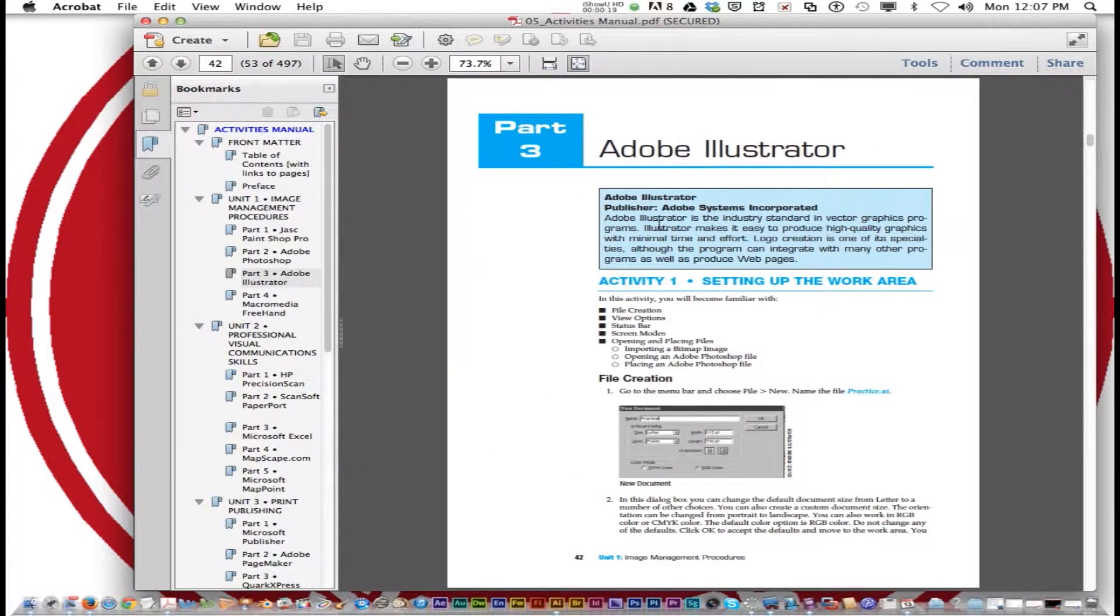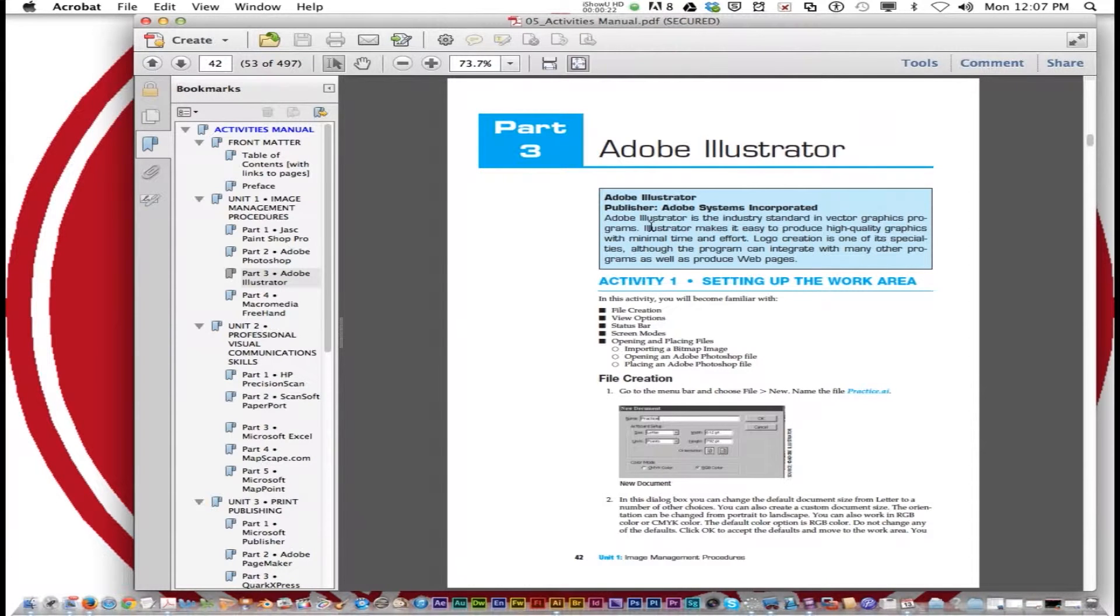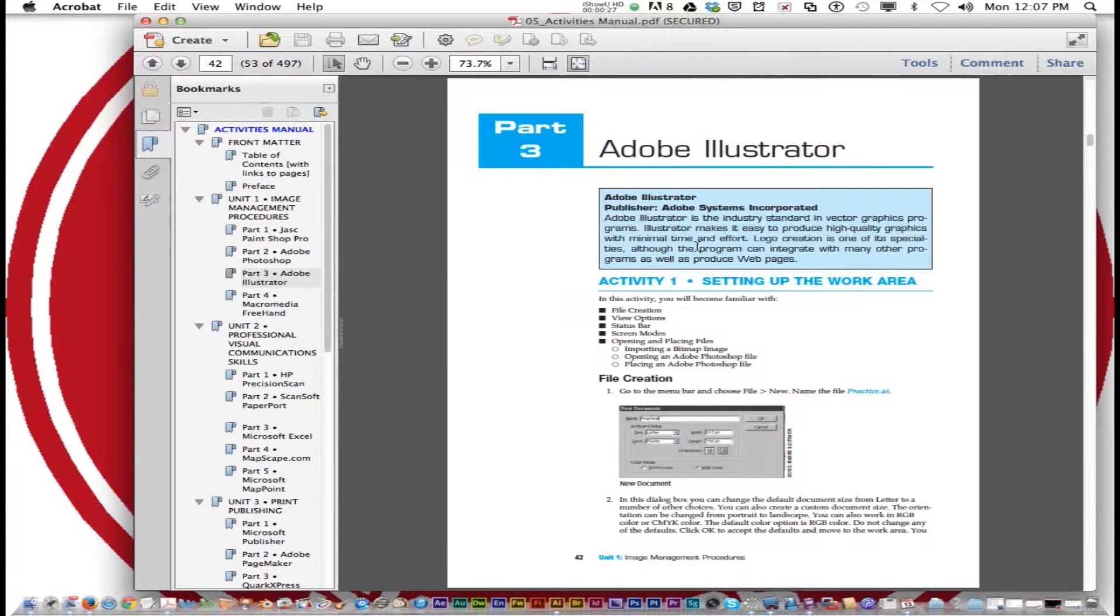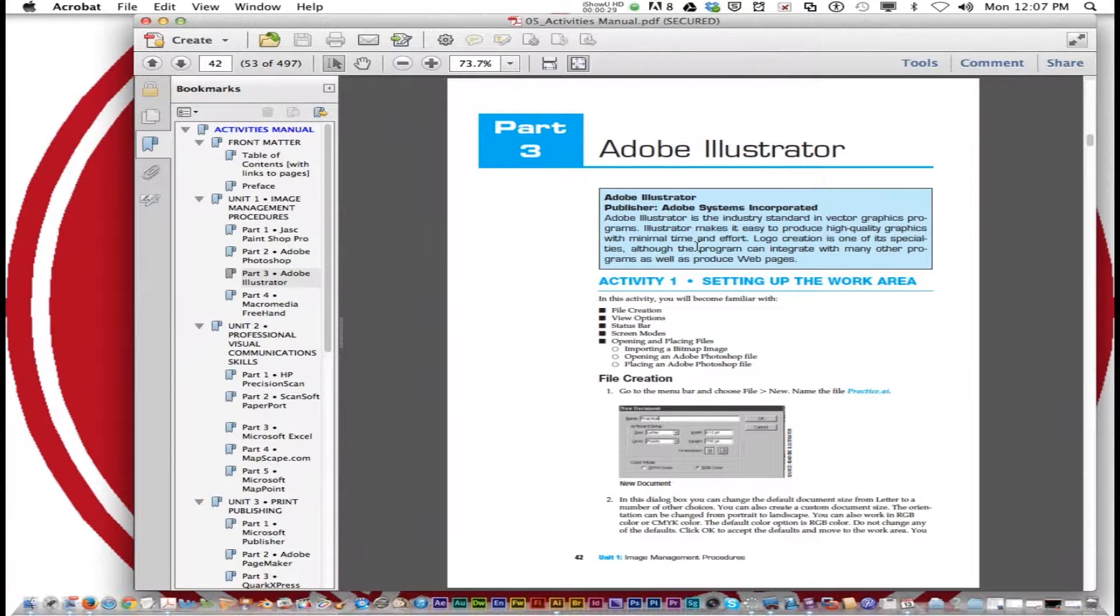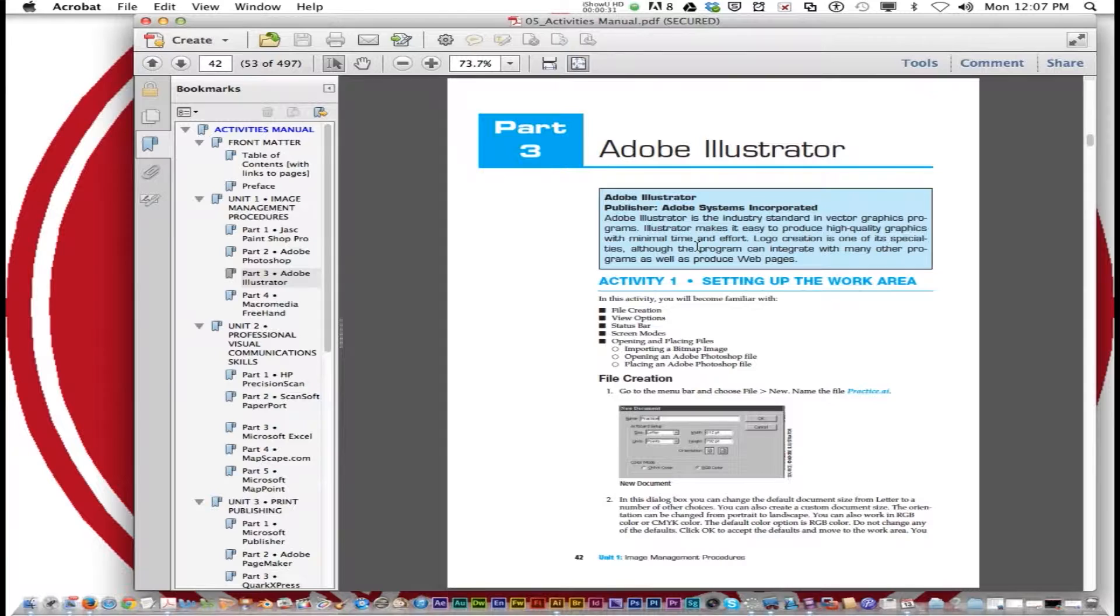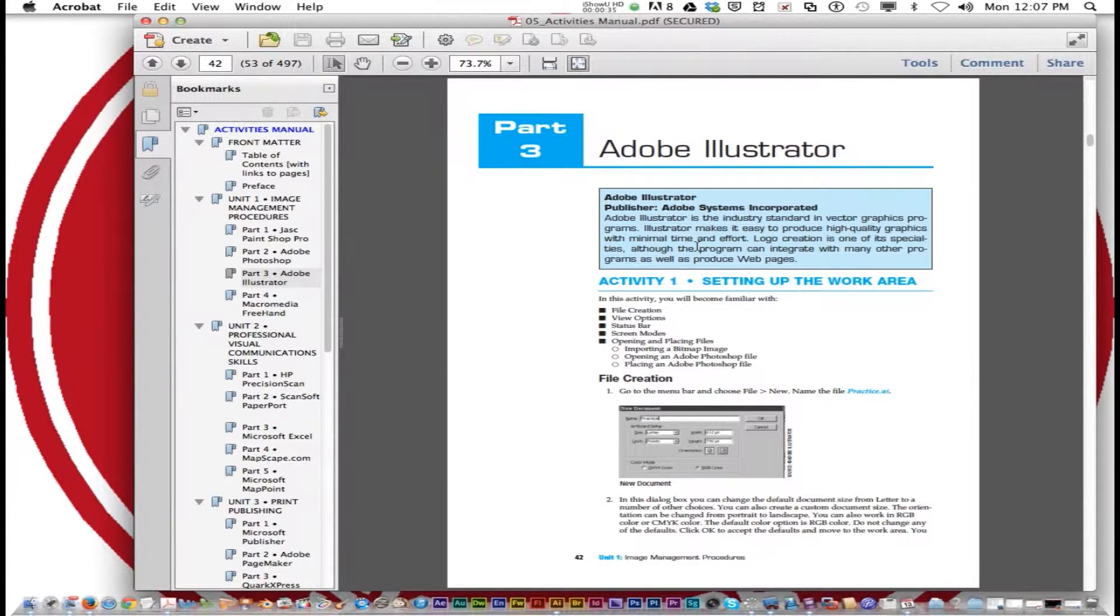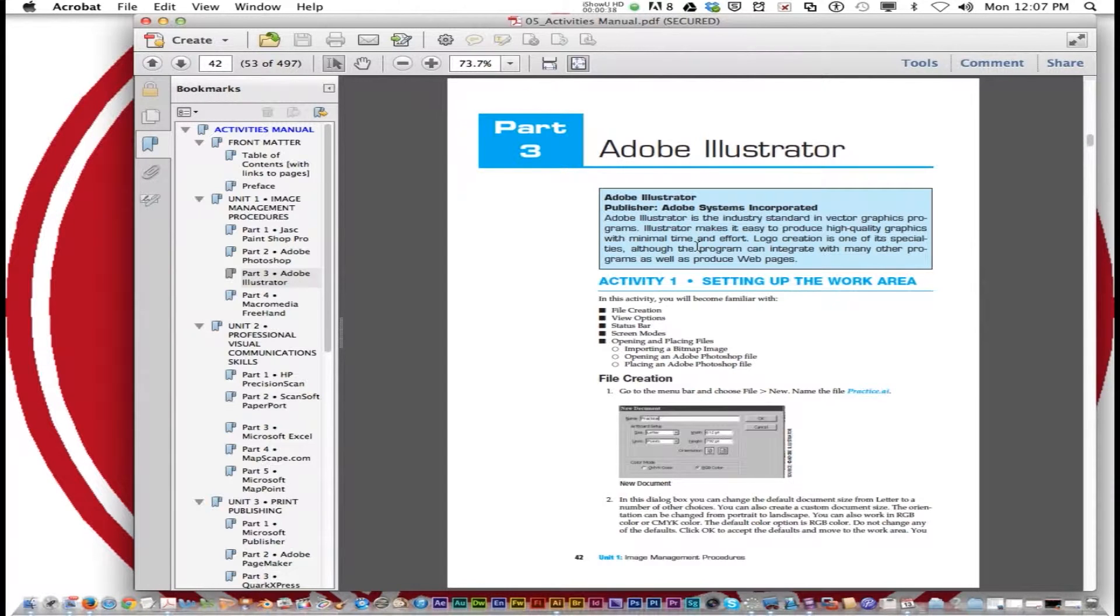According to the book, Adobe Illustrator is the industry standard in vector graphic programs. Illustrator makes it easy to produce high quality graphics with minimum time and effort. Logo creation is one of its specialties, although the program can integrate with many other programs, as well as produce web pages.